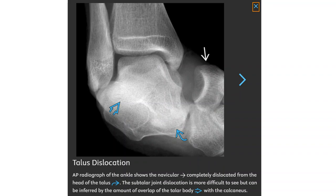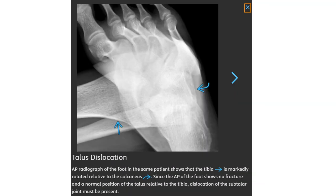This is an AP radiograph of the ankle showing the navicular completely dislocated from the head of the talus. The subtalar joint is dislocated as well, which is more difficult to see but can be inferred by the amount of overlap of the talar body with the calcaneus. An AP radiograph of the foot in the same patient shows the talus is markedly rotated relative to the calcaneus, with no fracture visible despite the severe subtalar joint dislocation.